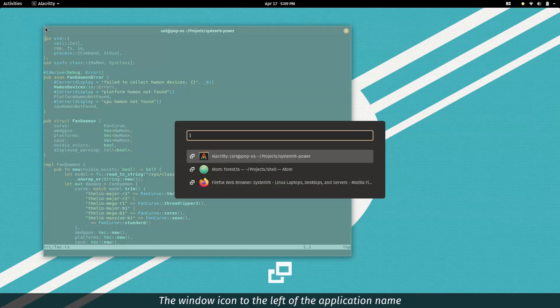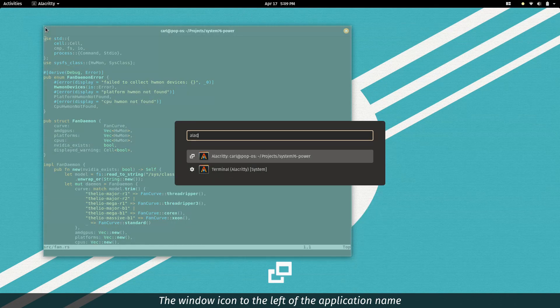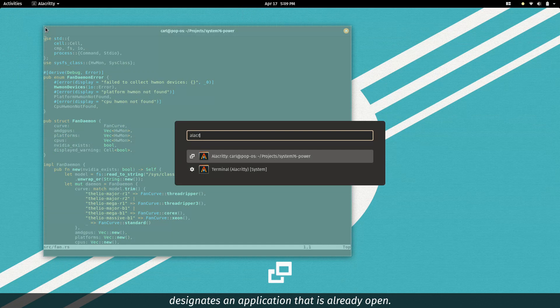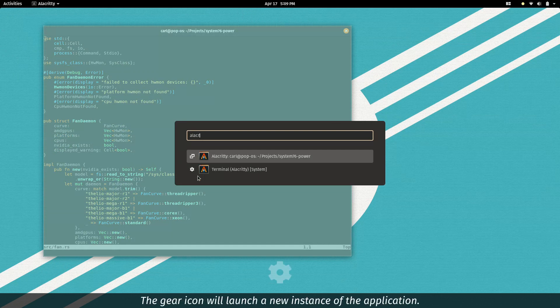The window icon to the left of the application name designates an application that is already open. The gear icon will launch a new instance of the application.